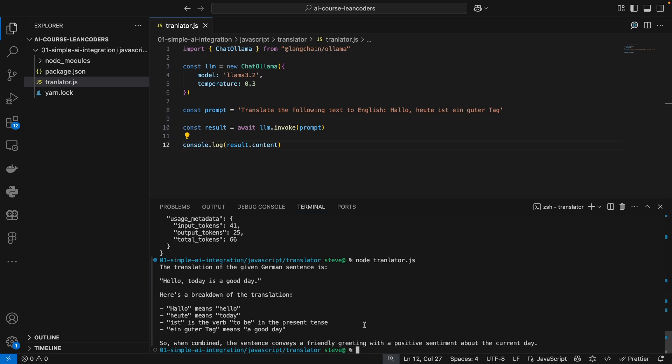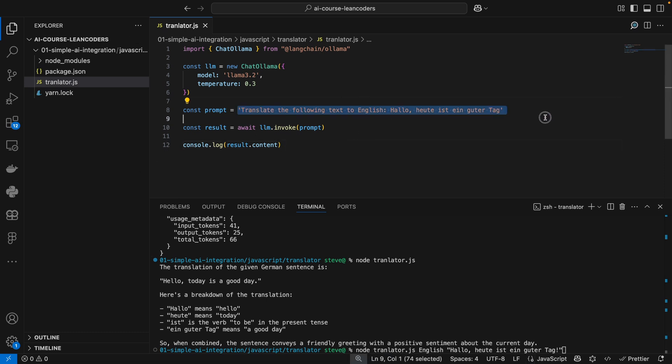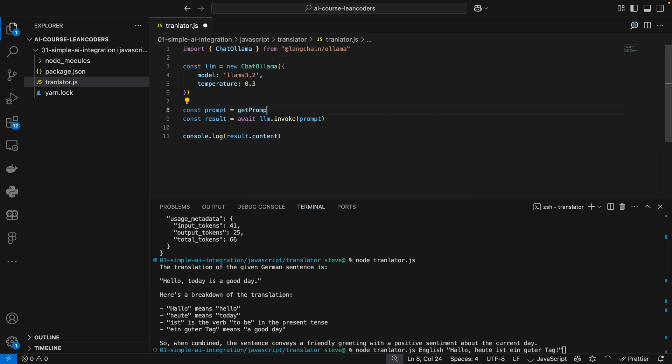There's two things left that we want to do. First of all, I want our program to translate different texts and I want also the user to be able to specify the target language. So the target language should be the first parameter, English for example, and the text to be translated should be the second parameter. So instead of hard-coding the prompt here, let's write a function, get prompt.